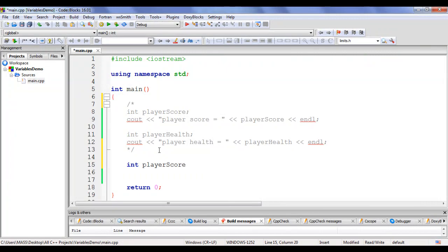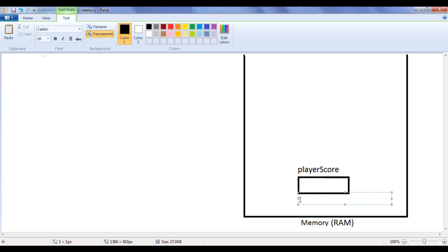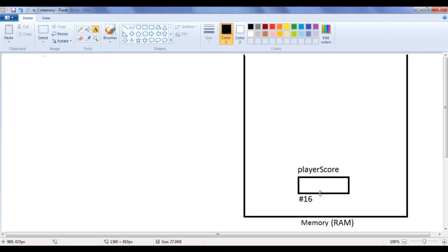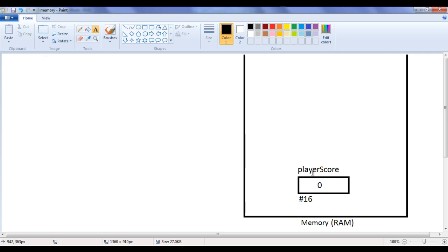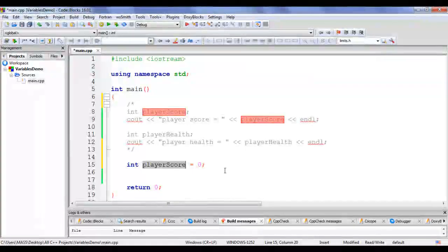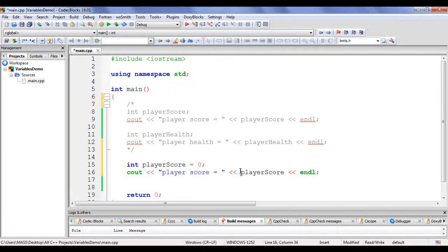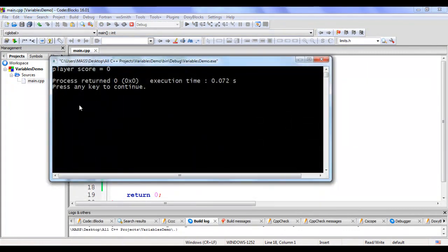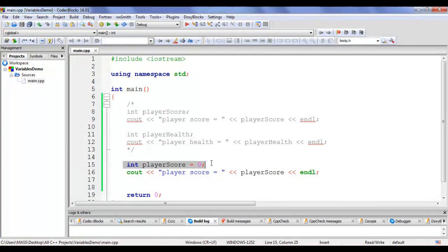I write: int playerScore = 0; When this executes, the computer allocates 4 bytes and names it playerScore at address #16. This time, instead of a garbage value, it is initialized with 0. I display playerScore using cout — it shows player score equal to 0. I build and run and confirm: player score = 0 is displayed. I hit Enter to close the console window.